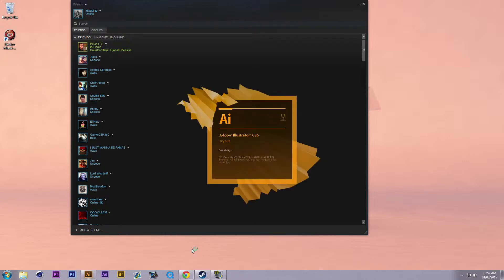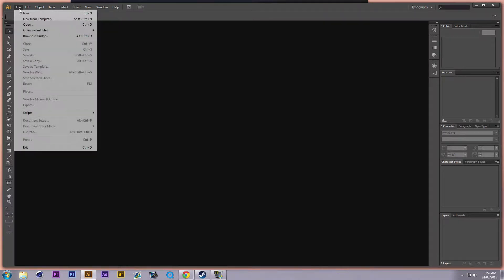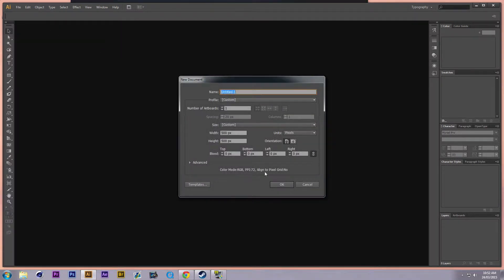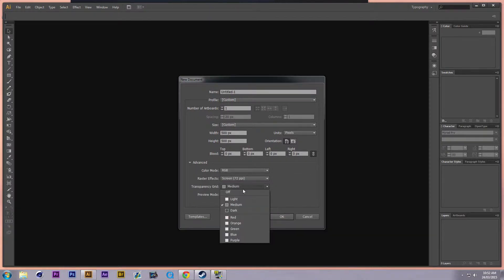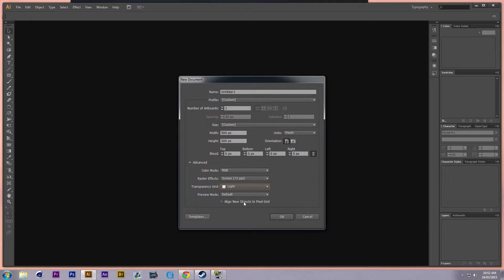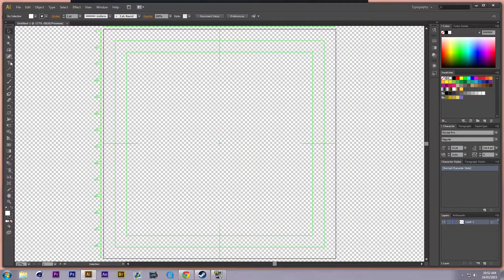We're gonna open up Adobe Illustrator CS6. Go File > New, and look for the font.